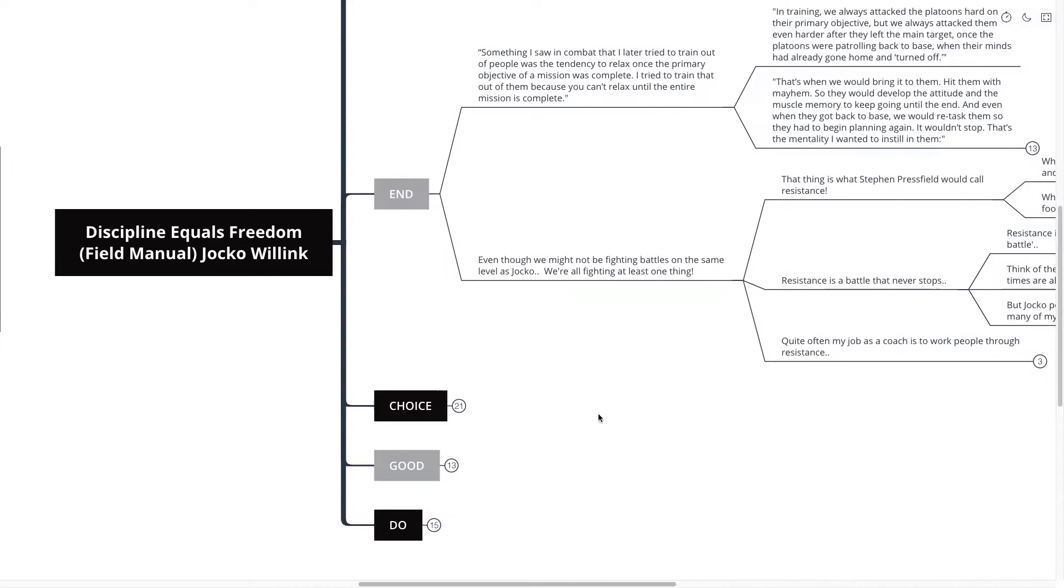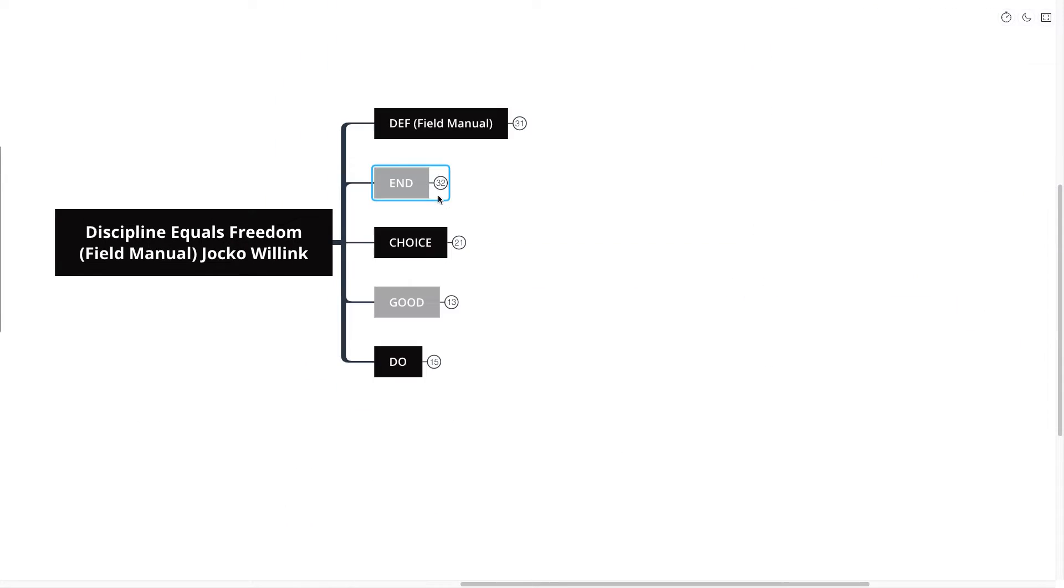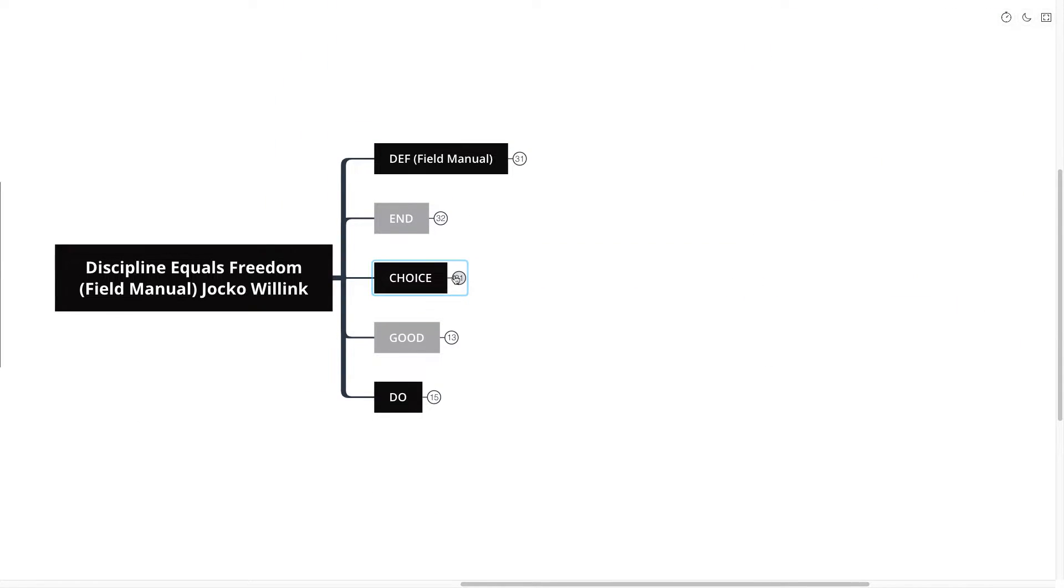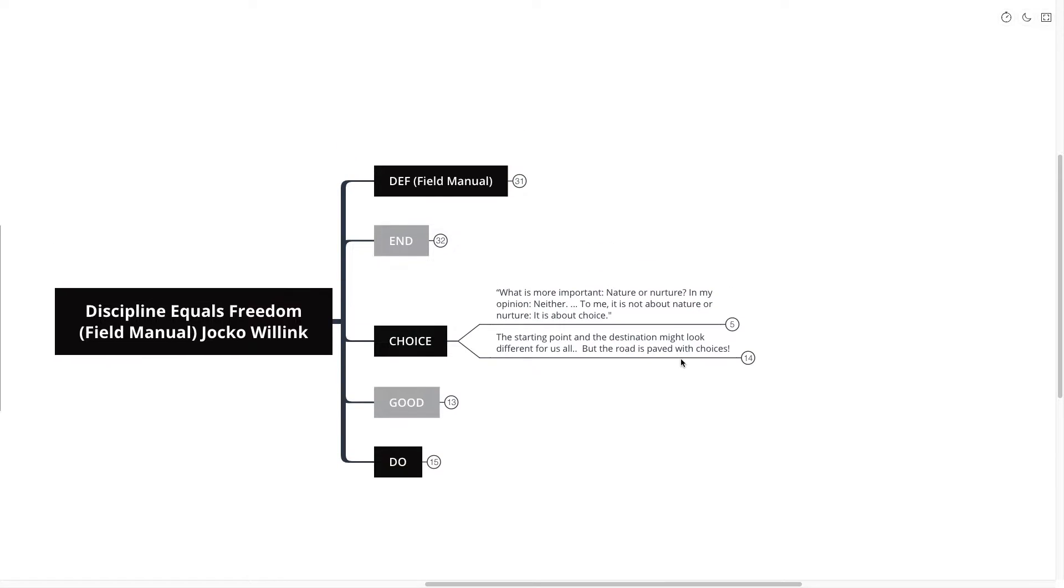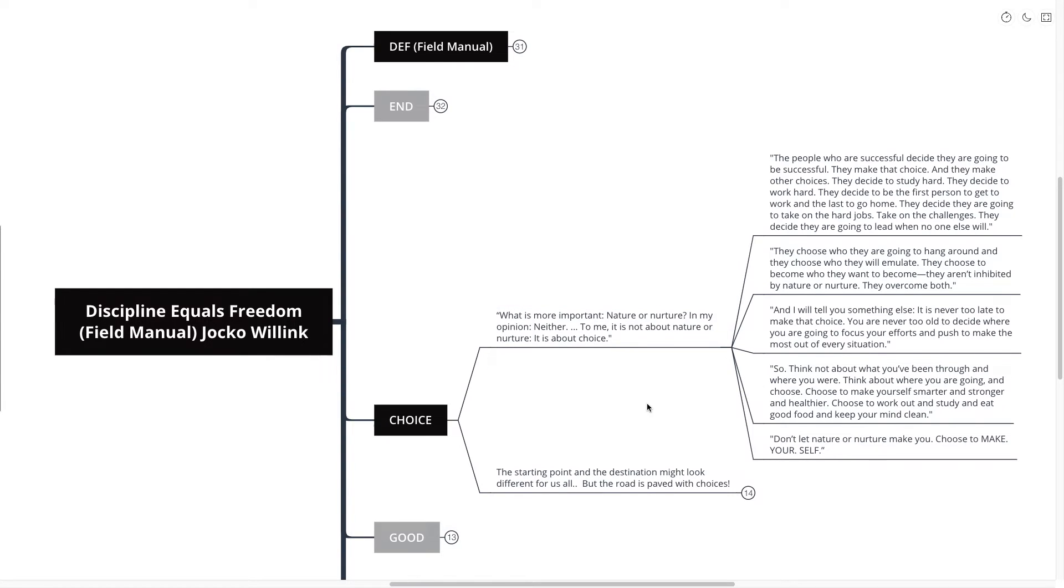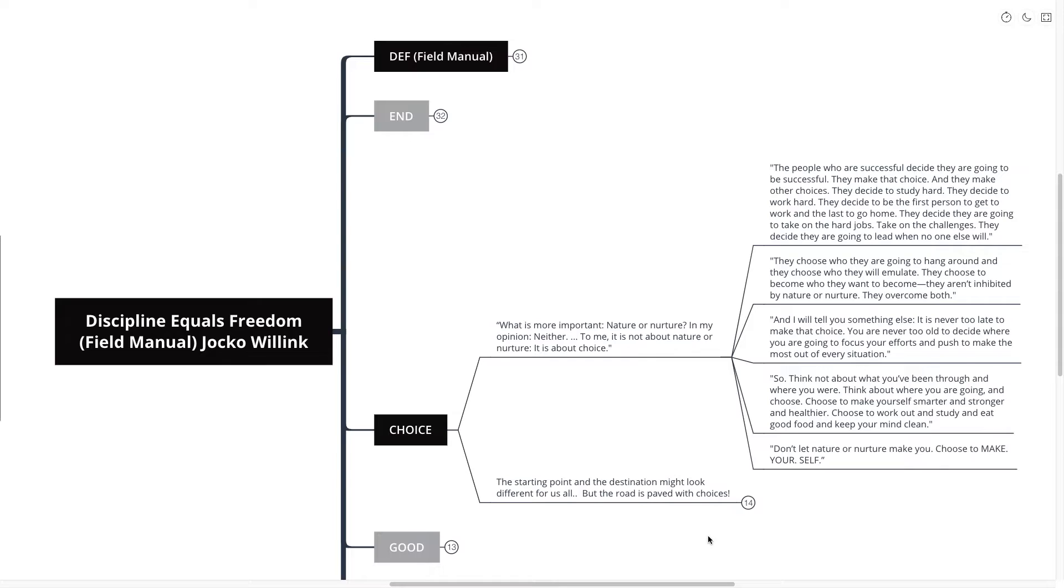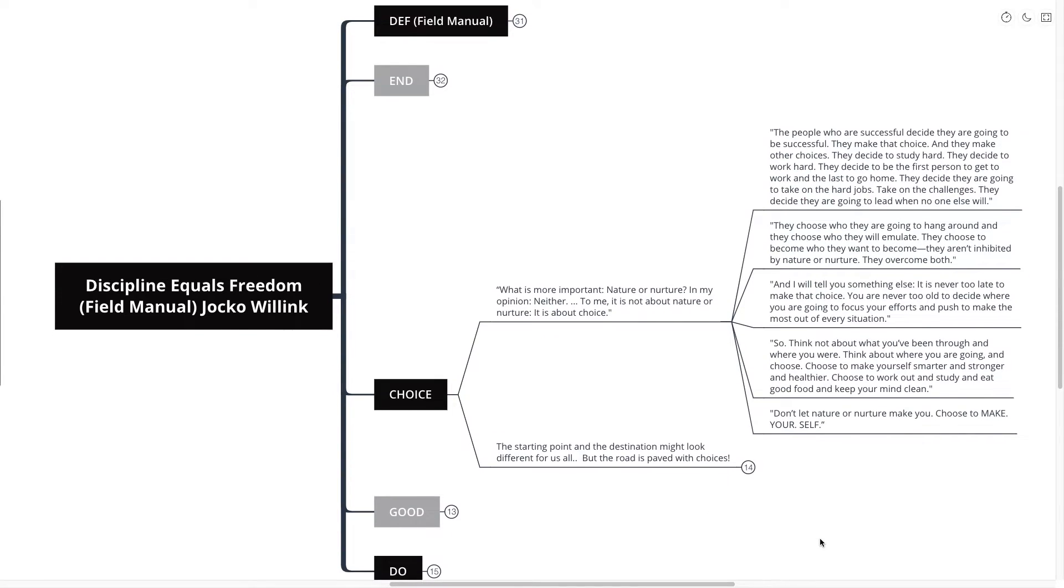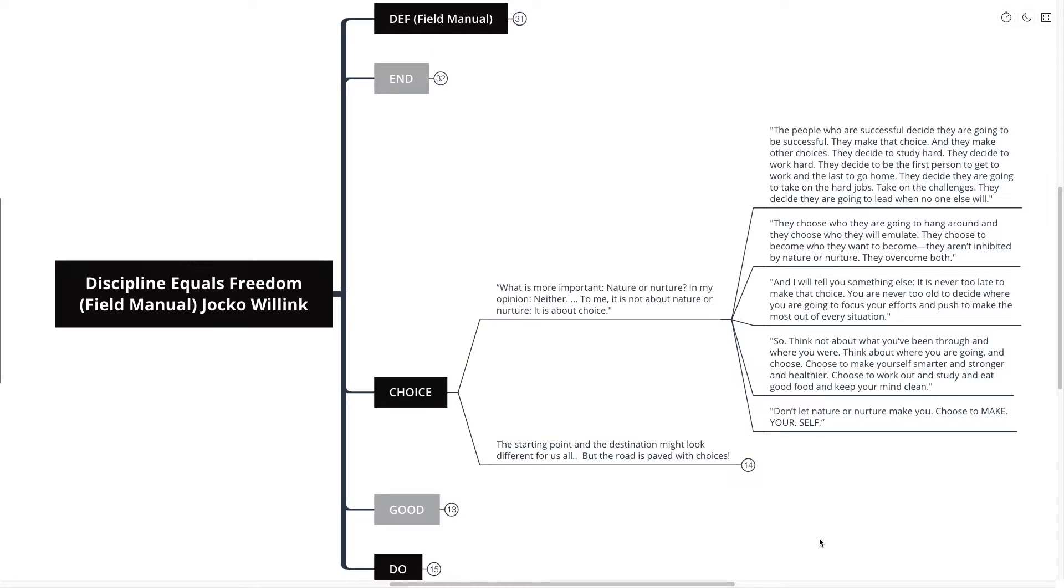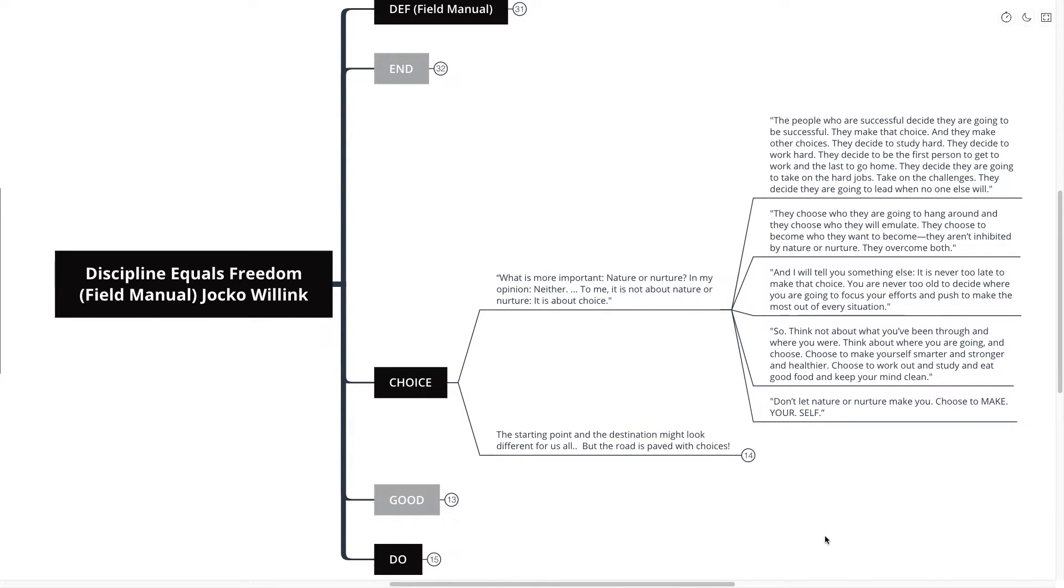And with that, we're going to move on to our next main point, which is all about choice and the choices that we make. The quote goes like this. What is more important, nature or nurture? In my opinion, it's neither. To me, it's not about nature or nurture. It's all about choice. The people who are successful decide that they are going to be successful. They make that choice and they make other choices. They decide to study hard and they decide to work hard. They decide to be the first person to get to work and the last to go home. They decide they are going to take on the hard jobs, take on challenges. They decide that they are going to lead when no one else will.